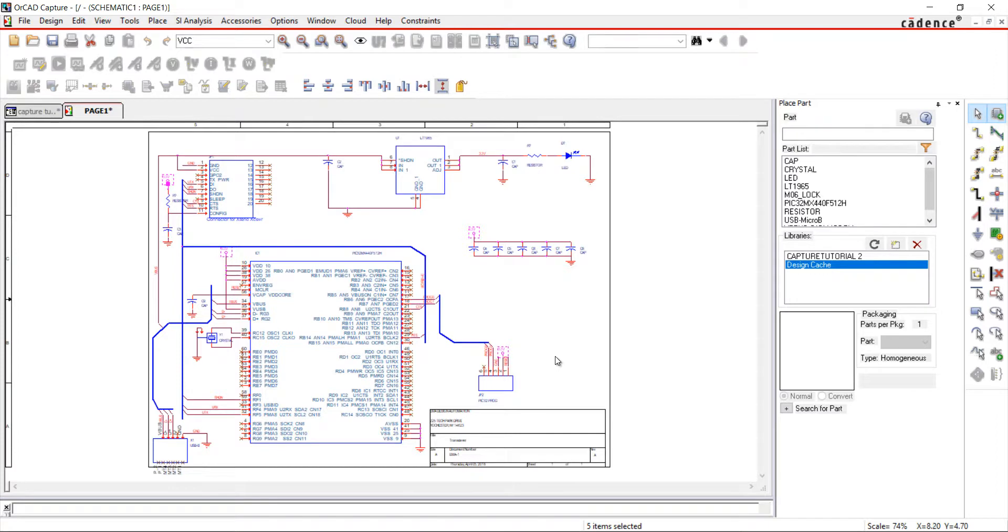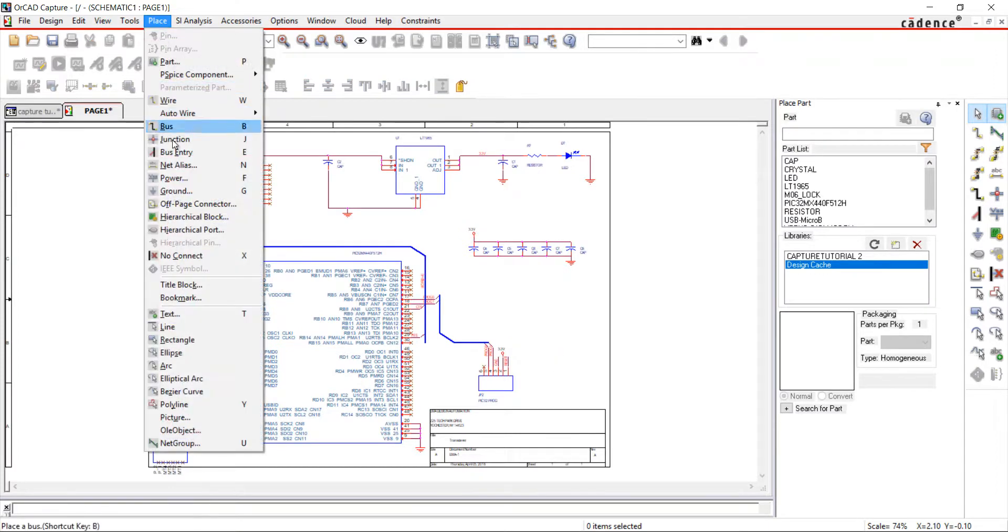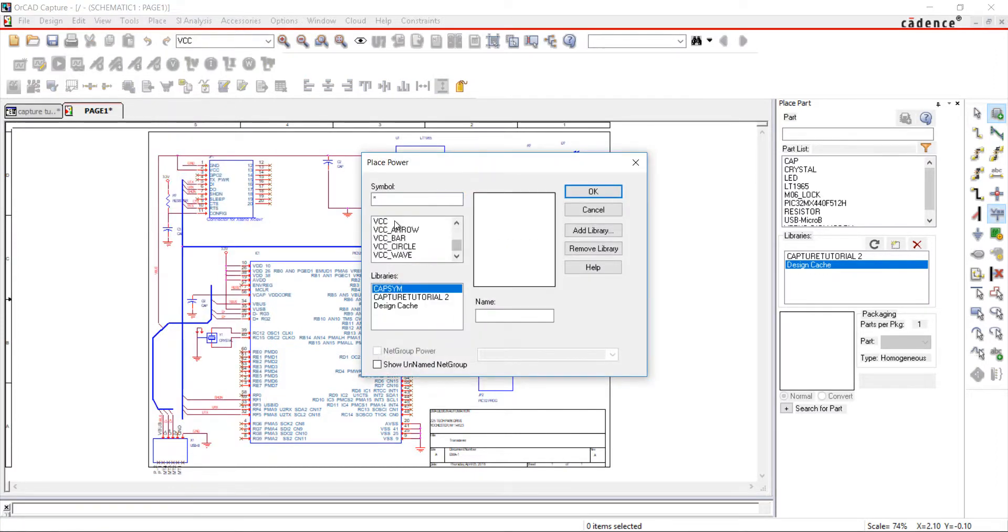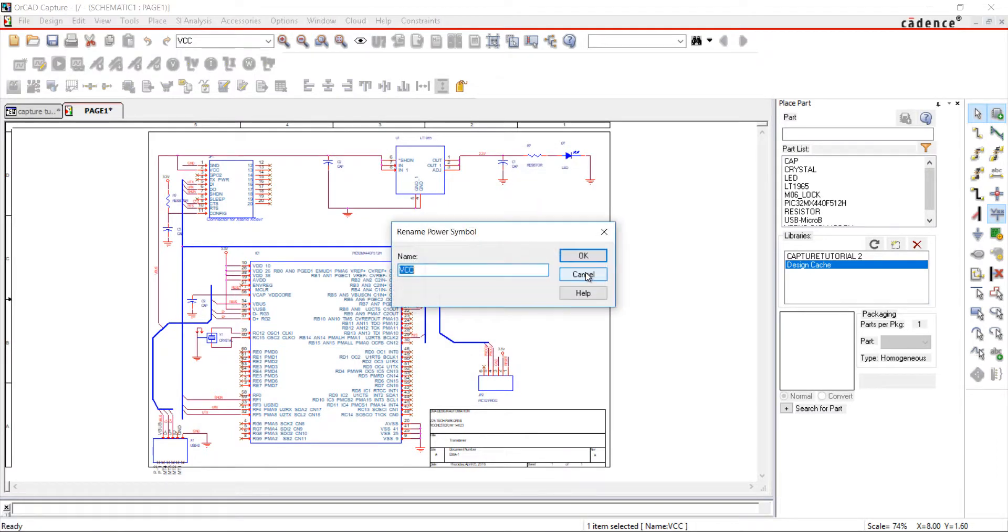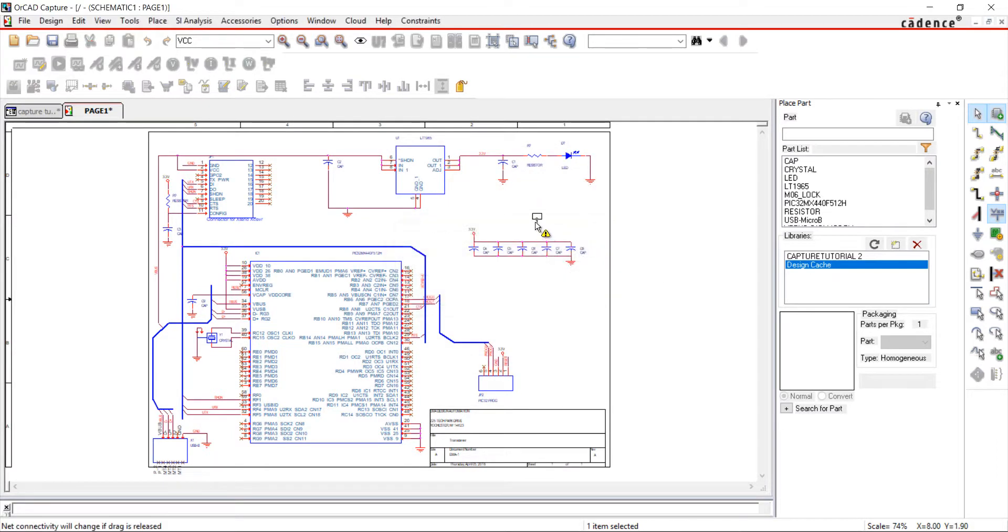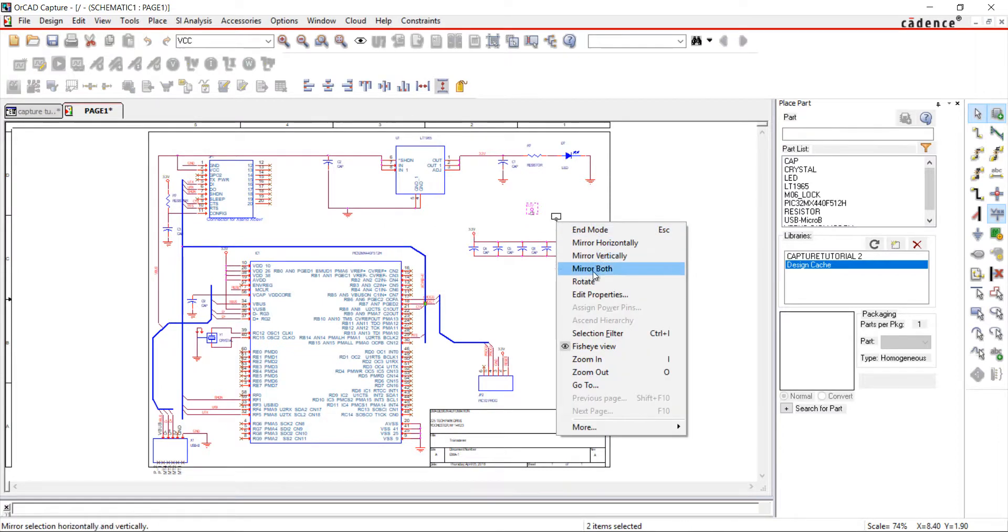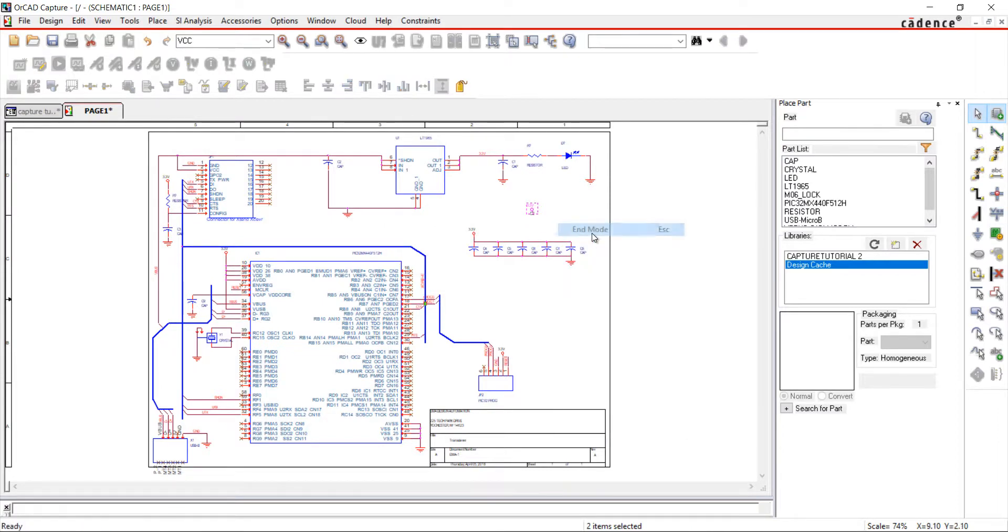You can also assign the value during placement. Go to Place and Power. Select VCC. Before placing, right-click and choose Edit Properties. Add the value and click OK. Now the component will be placed with the correct value.